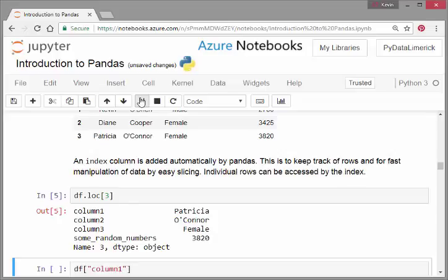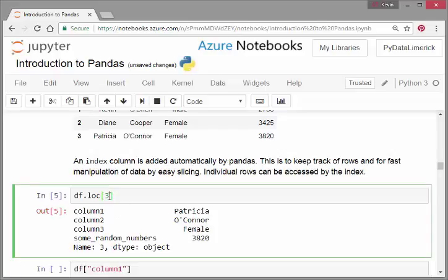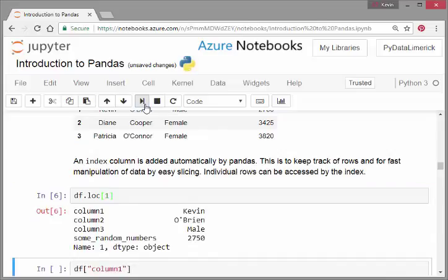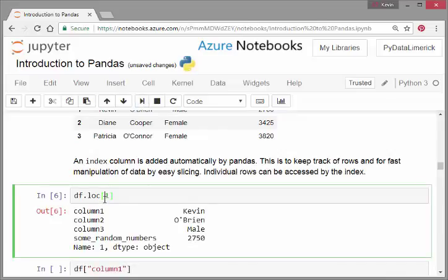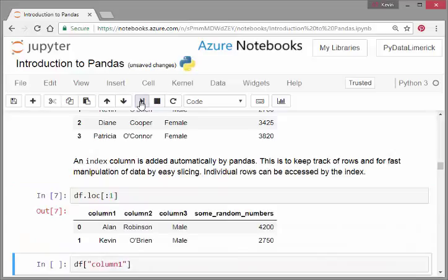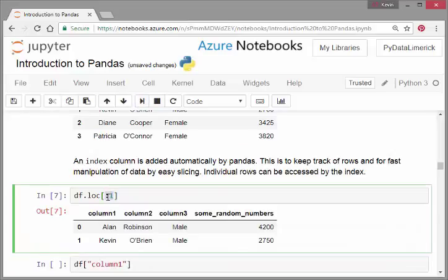Python is a zero-index language. Essentially, we're able to pick out cases by particular numbers. Let's actually go back to the first case, index one—that's Kevin O'Brien. But can we do ranges? Yes we can.